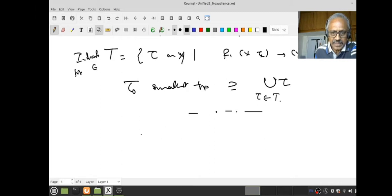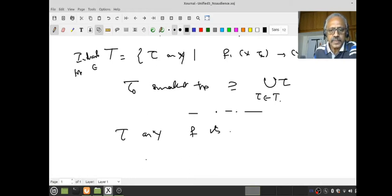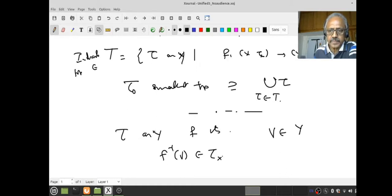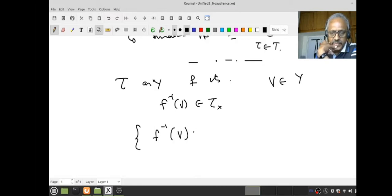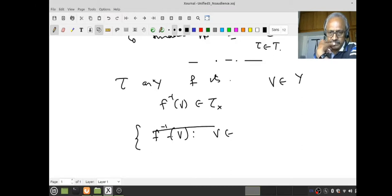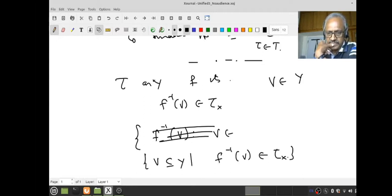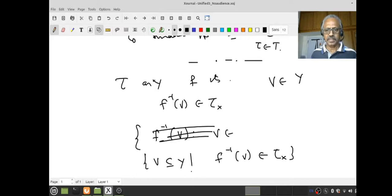Suppose there is a topology τ on Y so that f is continuous. Then for any B in Y, f⁻¹(B) must be in τ_X. This suggests we look at the collection: all V ⊆ Y such that f⁻¹(V) is in τ_X. We declare: a subset V of Y is open if and only if f⁻¹(V) is open in X. That's it — that's what we want to do.